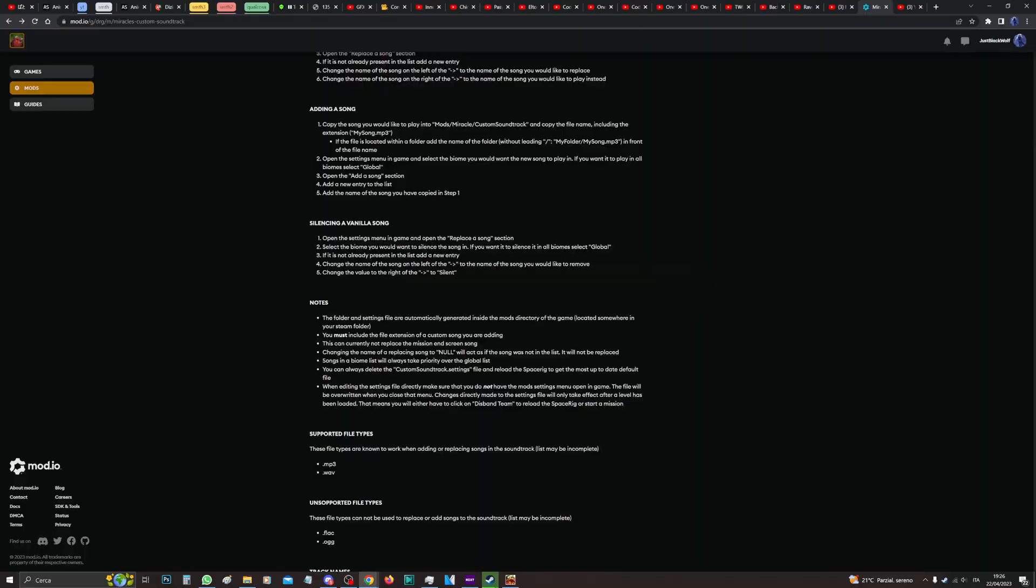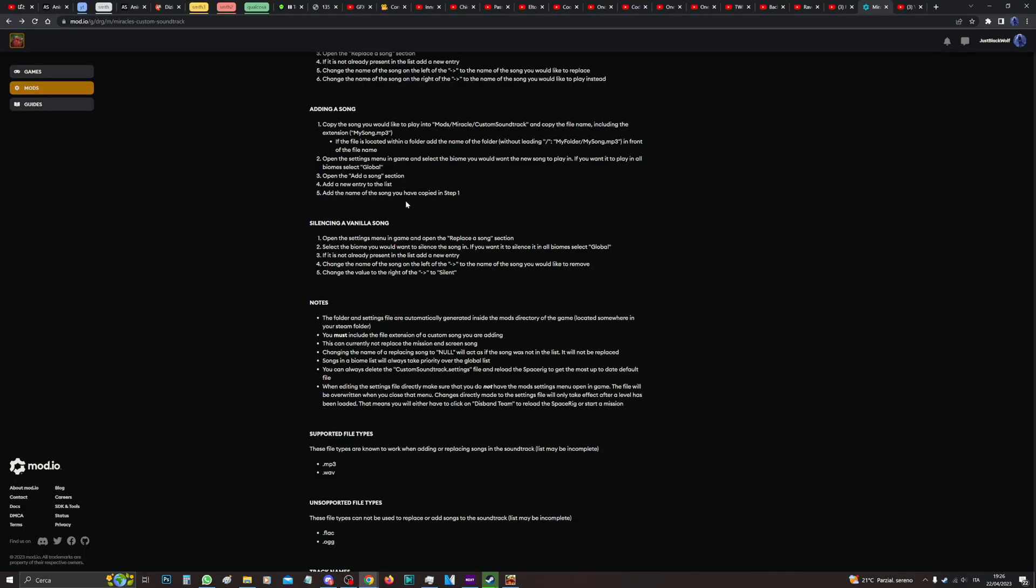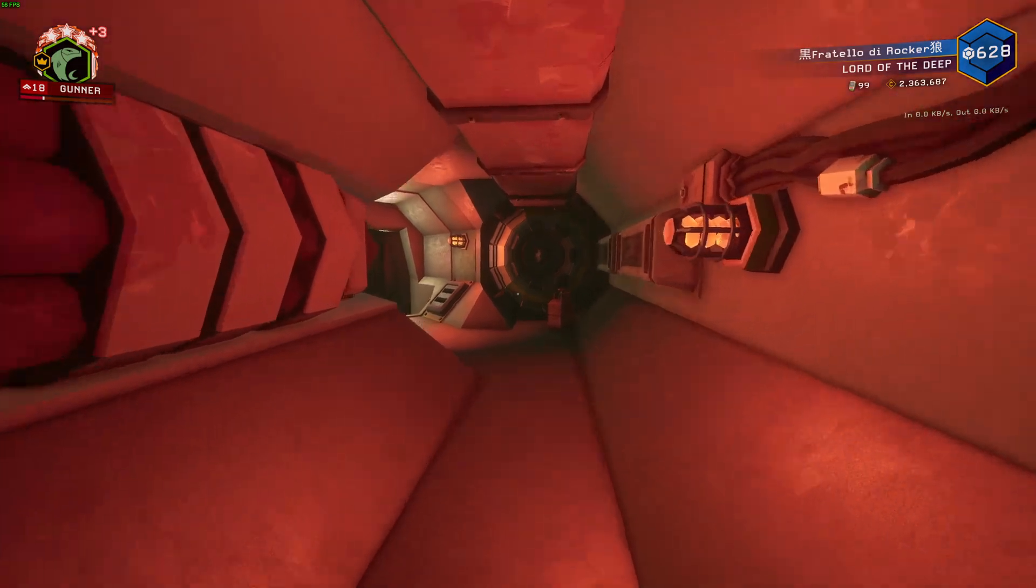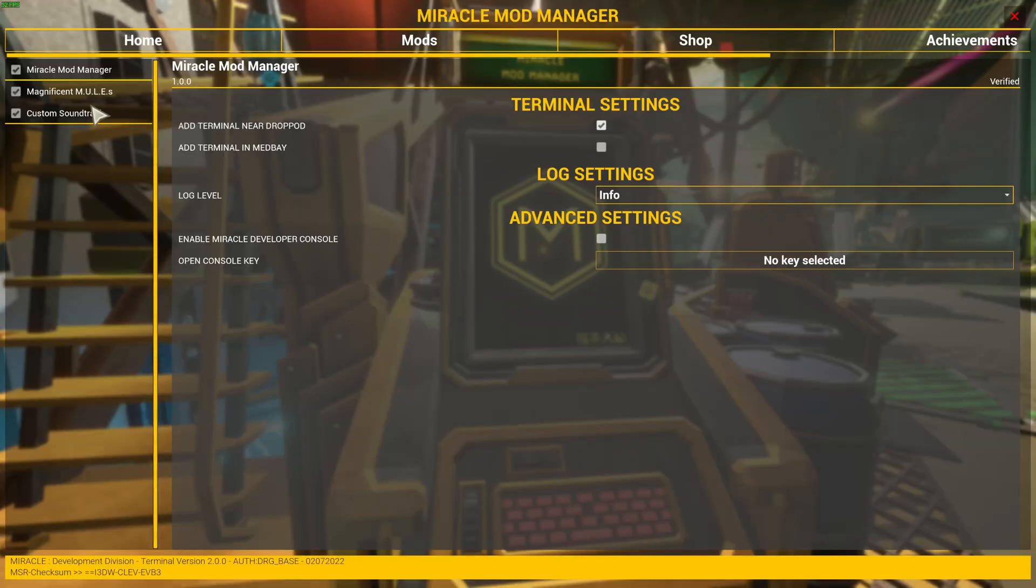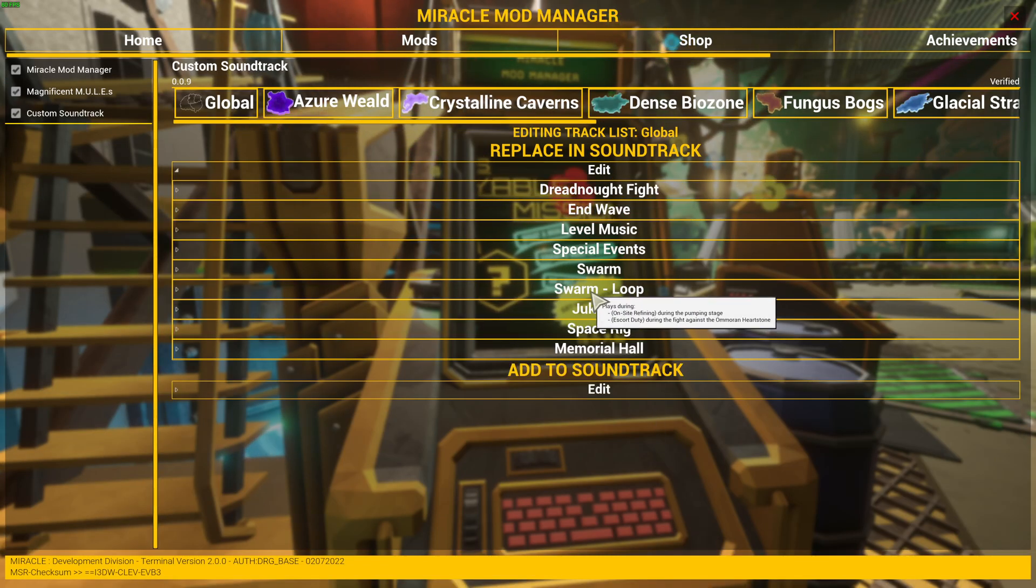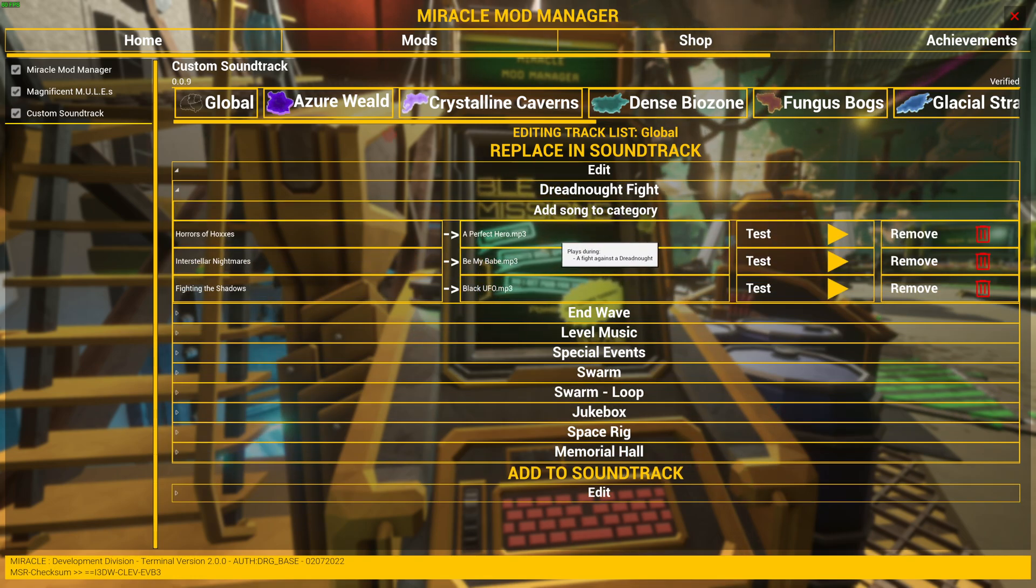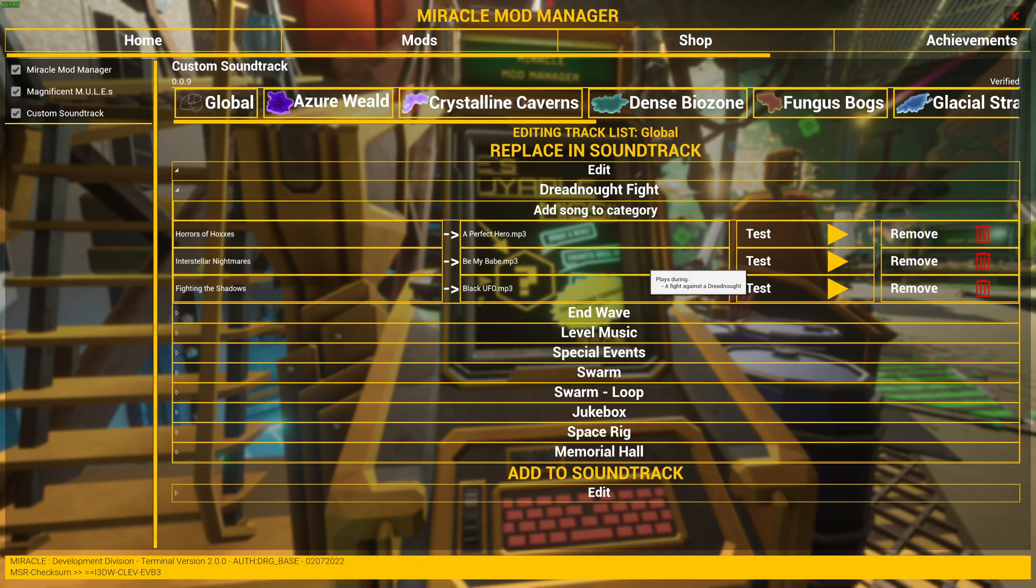Okay, now the last thing, there's Silencing a Vanilla Song, which is even easier. Let's go here and then here. For example, Dreadnought fight. I have a perfect Hero.mp3, actually no, Black UFO, which is easier to remember.